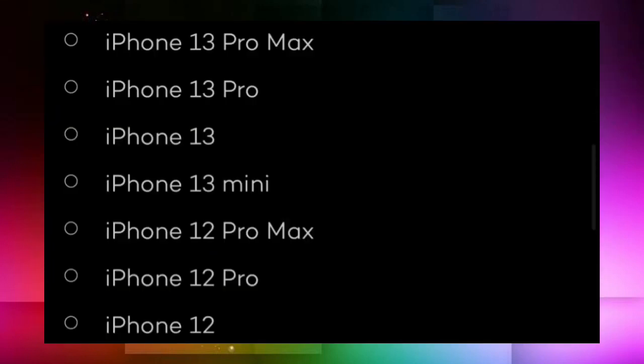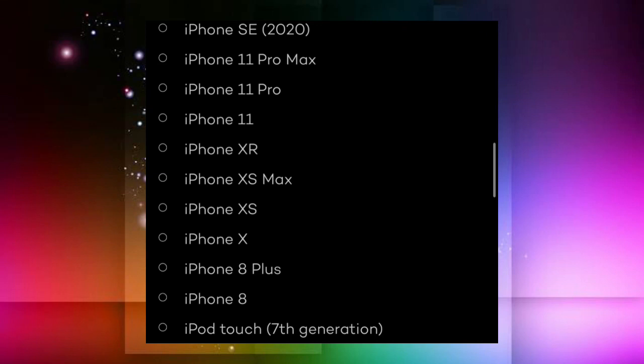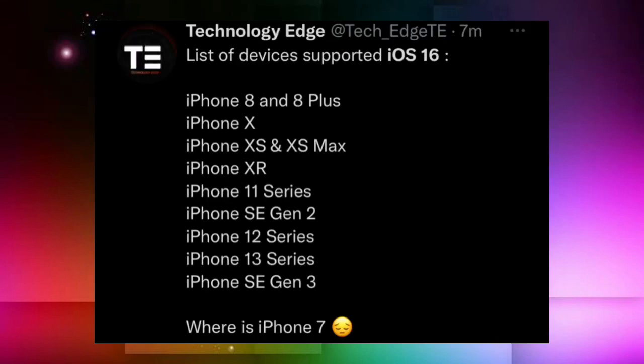Talking about eligible devices for iOS 16: iPhone 13 Pro Max, 13 Pro, 13, 13 Mini, iPhone 12 Pro Max, 12 Pro, 12, iPhone SE 2020, iPhone 11 Pro Max, 11 Pro, 11, iPhone XR, XS Max, XS, iPhone X, iPhone 8 Plus, iPhone 8, and iPod Touch 7th generation.